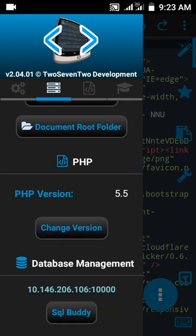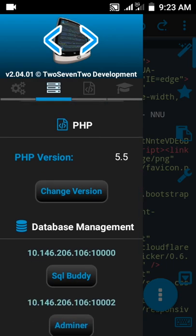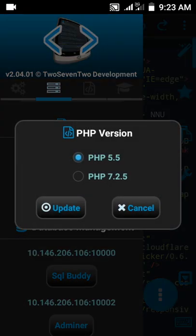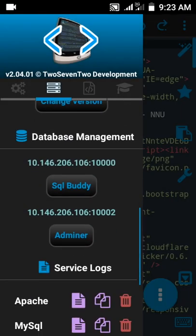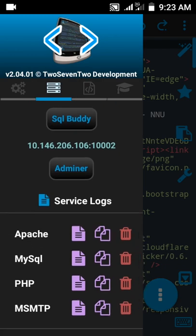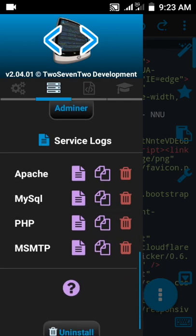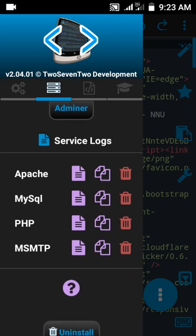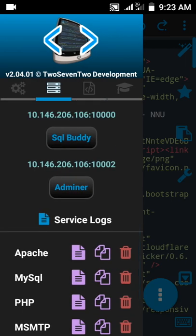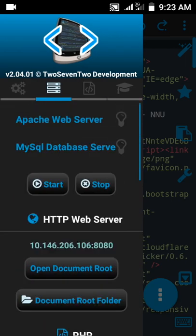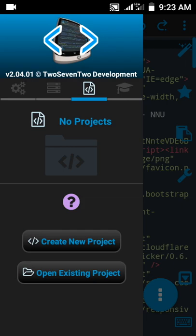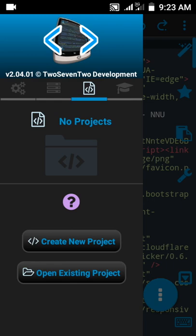Now we have PHP 5.5 and PHP 7.2, and database management. You can see MySQL, phpMyAdmin, and Adminer. Then Apache MySQL logs, Apache MySQL, PHP, and SMTP. If you want to create a project, you can just tap here and create a project.